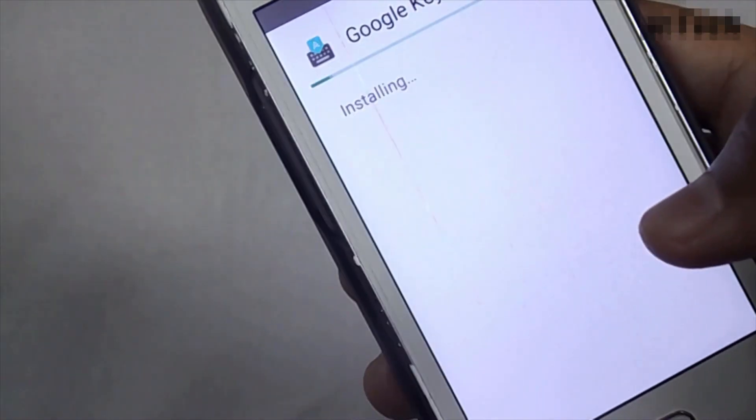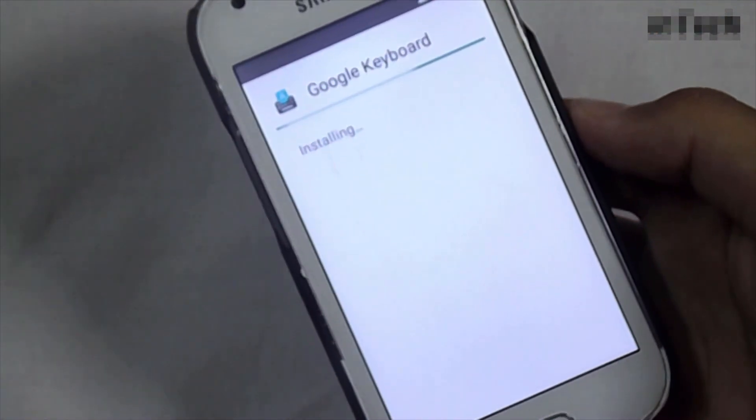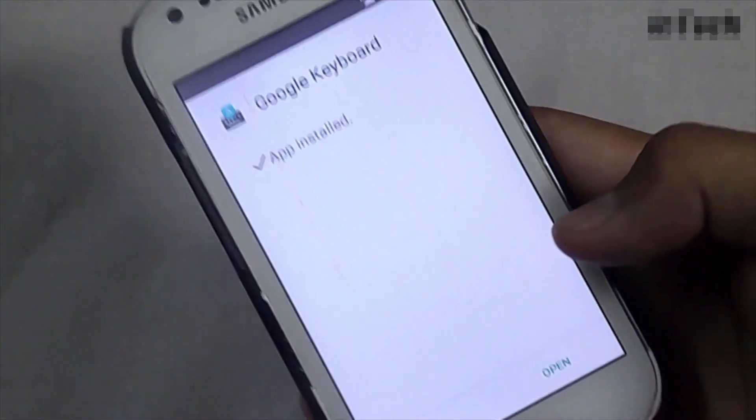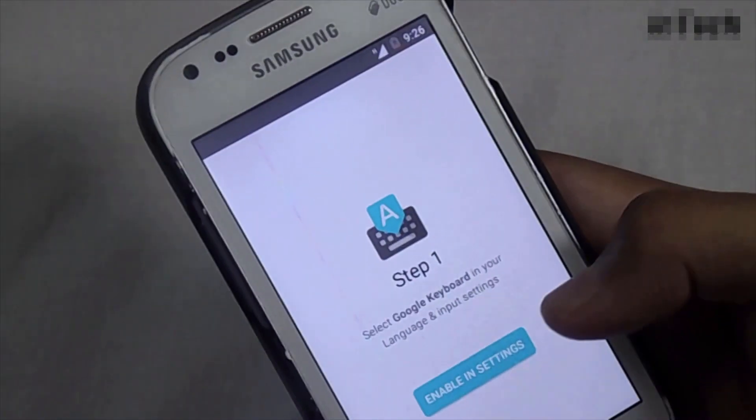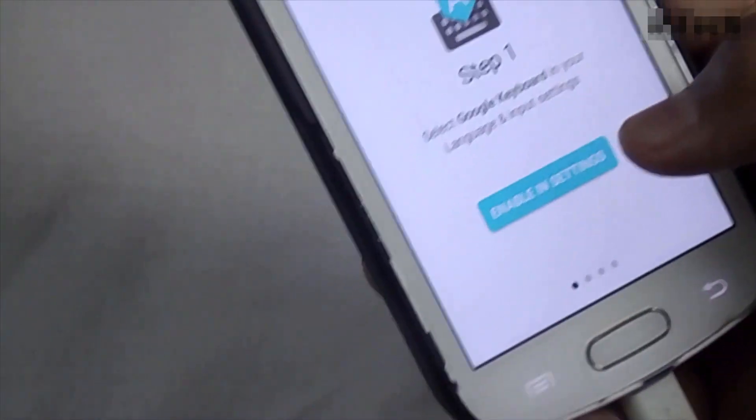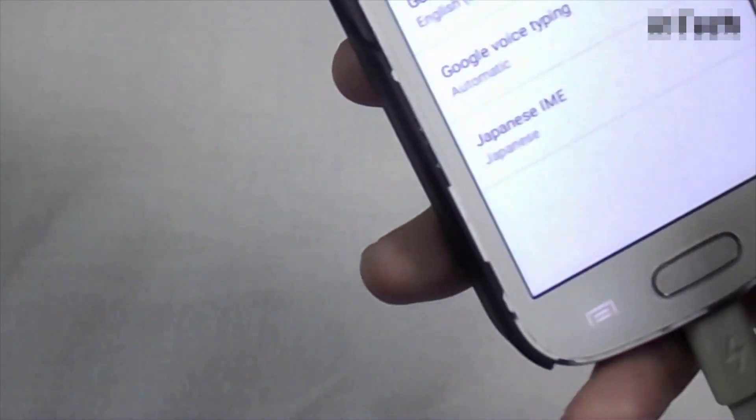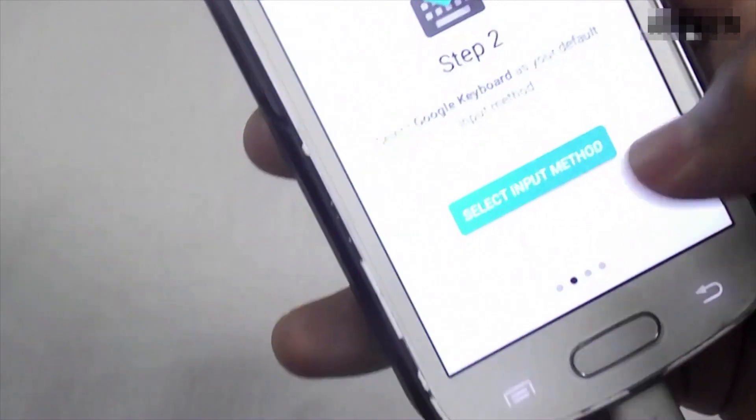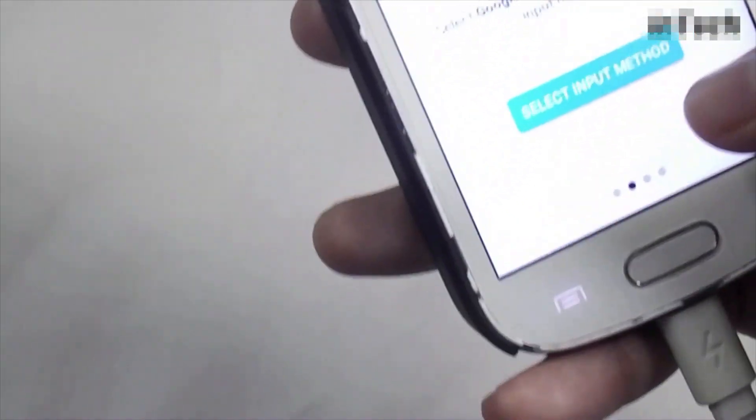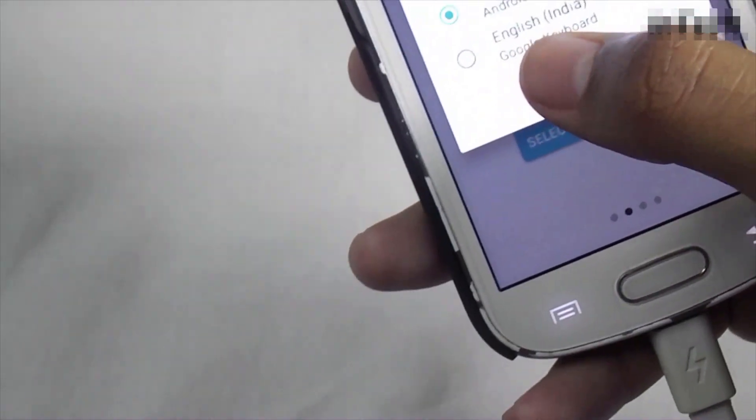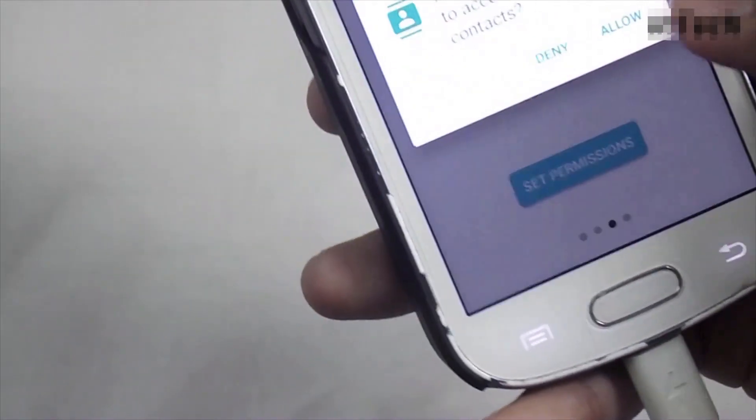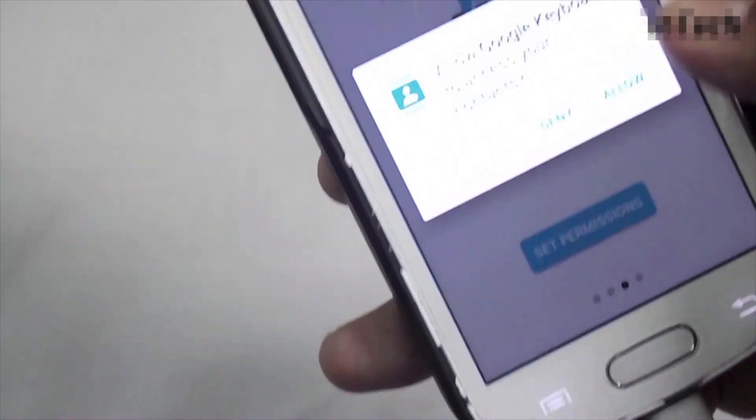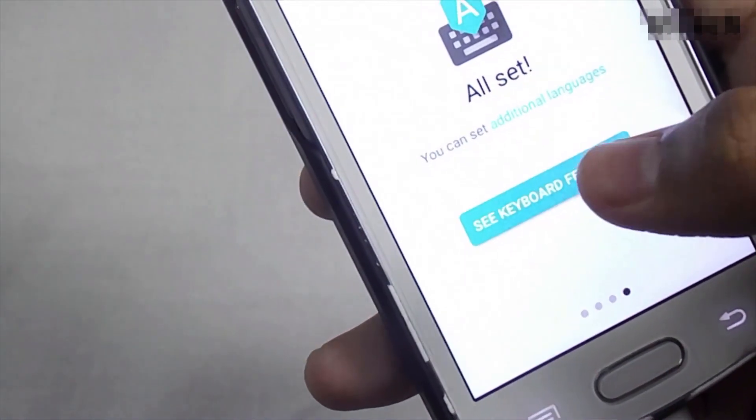Now click on open, now enable in settings. Now enable this Google keyboard, then click ok. Then select input method, then select the second option English India Google Keyboard. Then set permissions, then allow this Google keyboard, then see keyboard features.